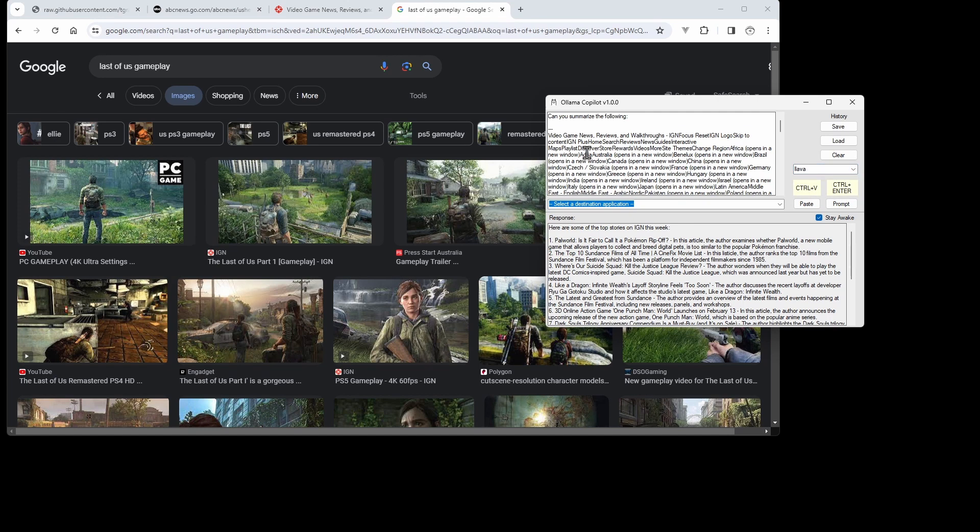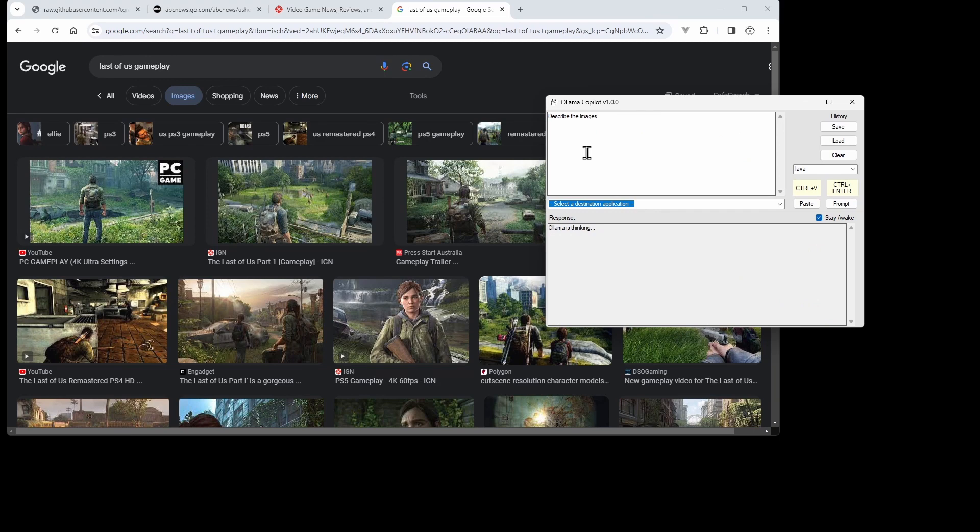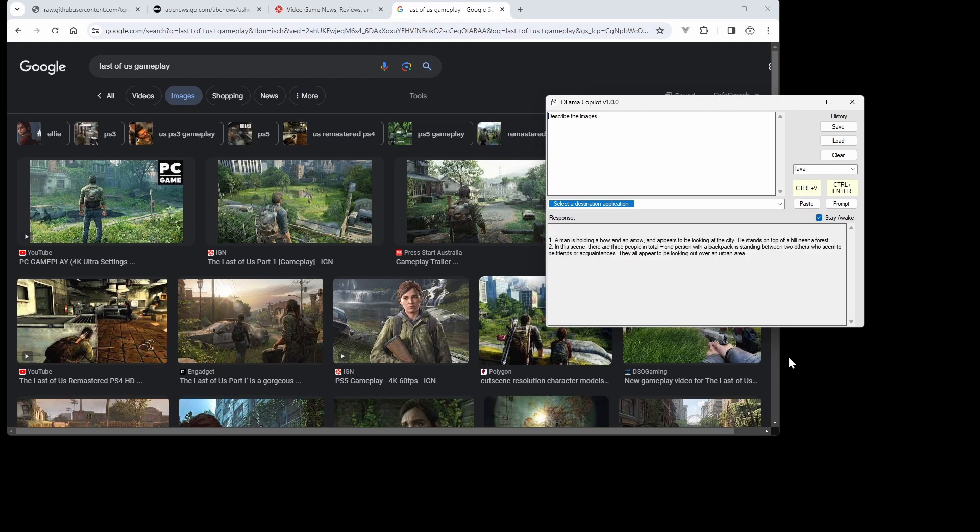Then Ctrl+V to paste, and it'll automatically replace the prompt with 'describe the images.' It'll submit it to the model. Okay, and we got our description. All right, let's see one more.